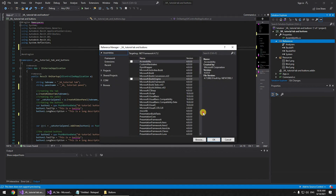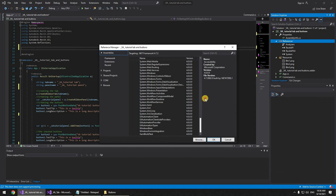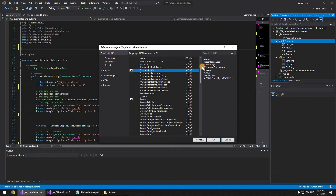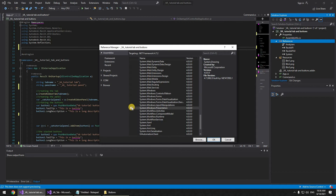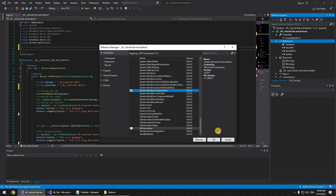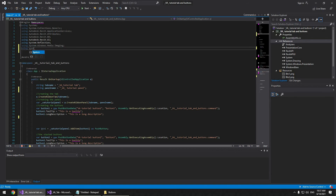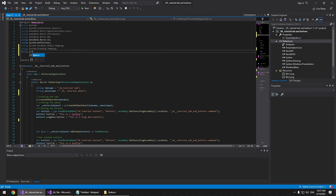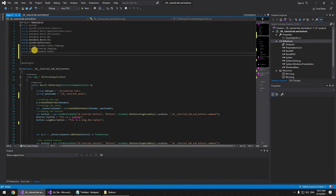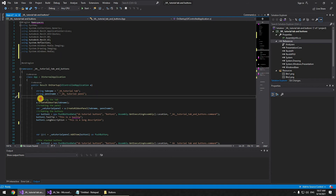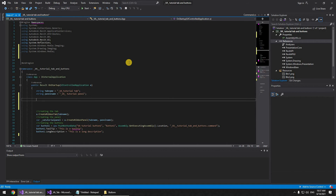Now we're adding some references: right click, 'Add Reference', go to Assemblies, and select: PresentationCore, System.Drawing, System.Windows.Presentation, and WindowsBase. Then we add the corresponding using statements: 'System.Windows.Media.Imaging', 'System.Drawing.Imaging', and 'System.Windows.Media'.